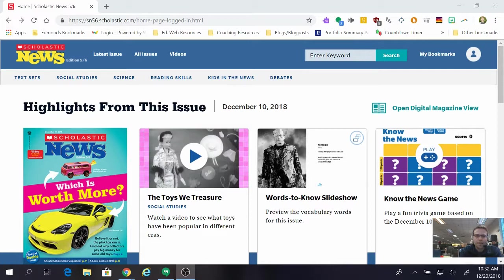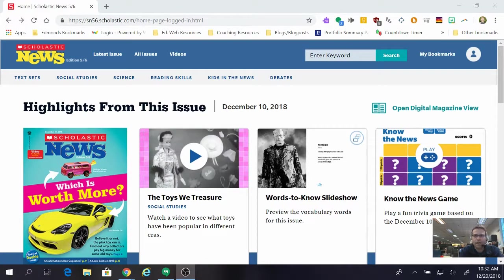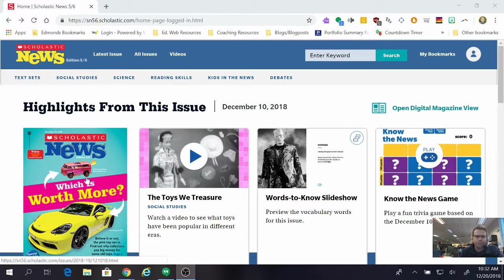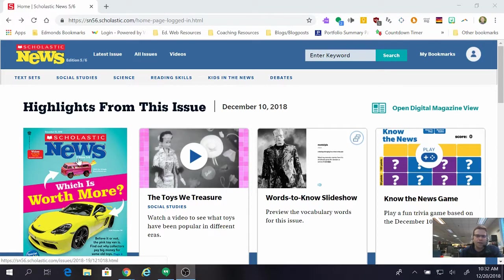So the first thing that I did is I signed into Scholastic News using my password and account and I'm in the 5.6 version right here on the landing page.